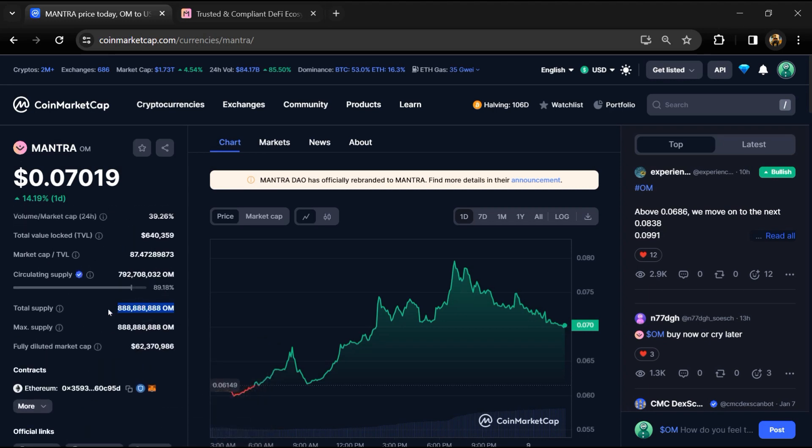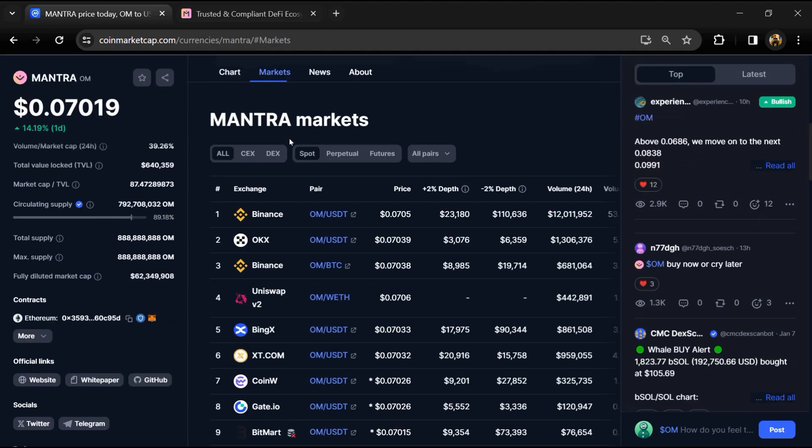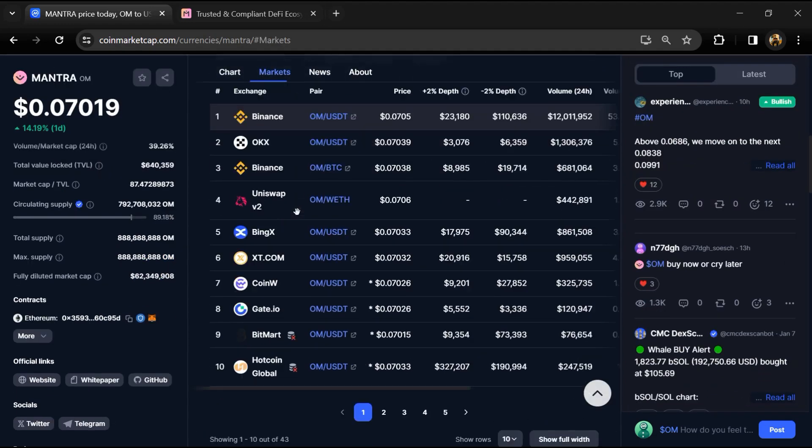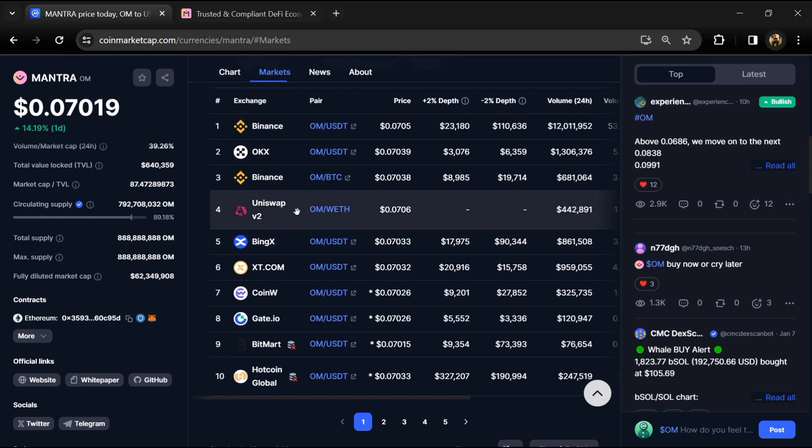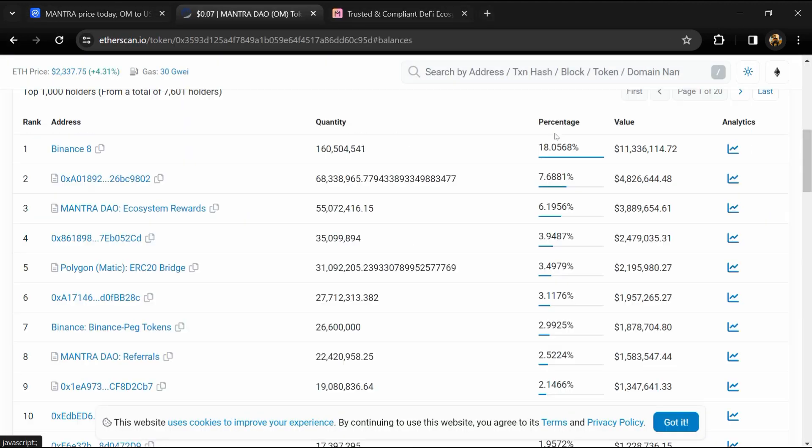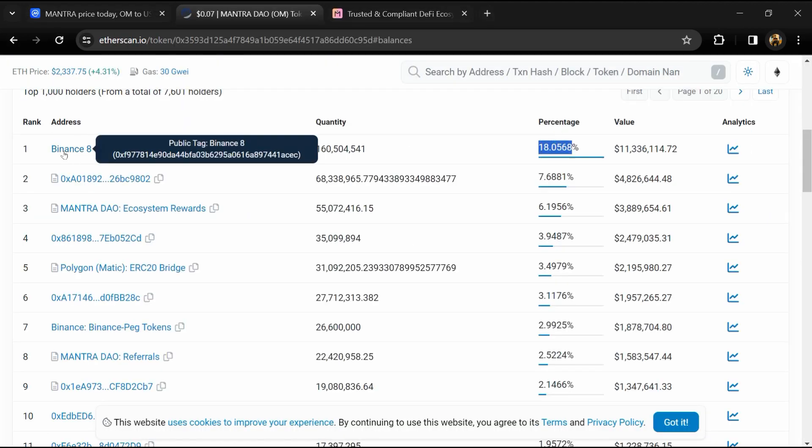OM token is listed on popular exchanges like Binance, OKX, and other exchanges. 18.056 percent of OM token is available on Binance exchange.